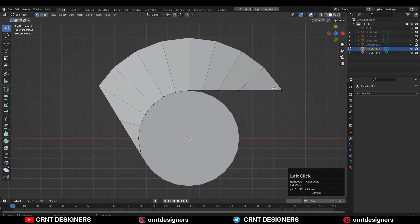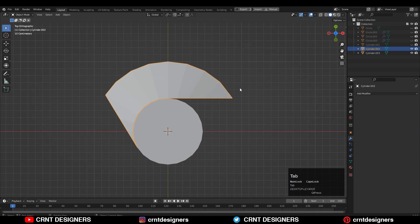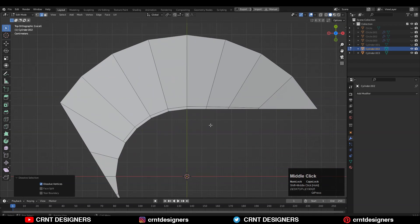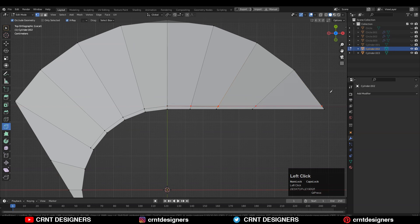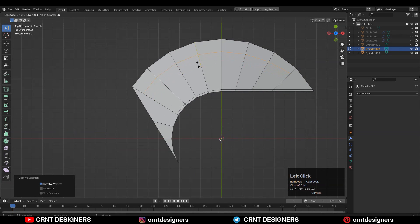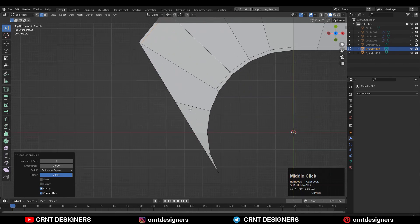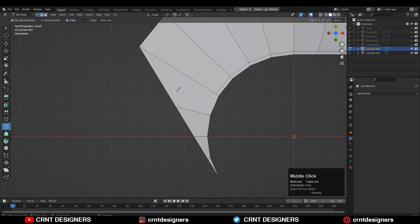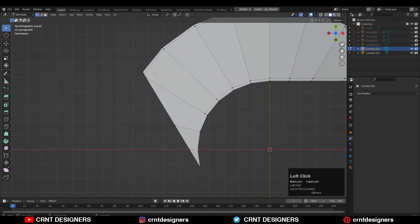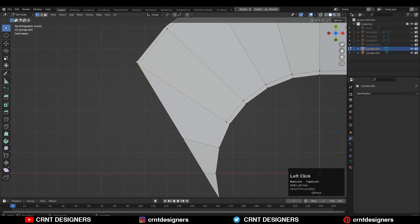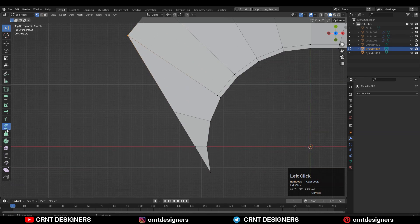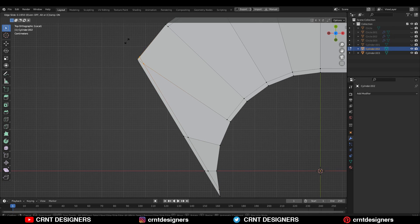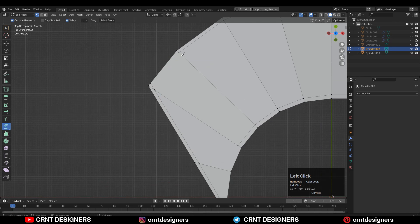Now we have the basic design. We need to create the right topology for it. I've dissolved some vertices, then you can add a loop cut, dissolve these edges, and use the knife tool to create new ones. Add loop cuts like this, then use the knife tool to create a slant cut — make sure you create a parallel cut to that edge — then delete these faces.